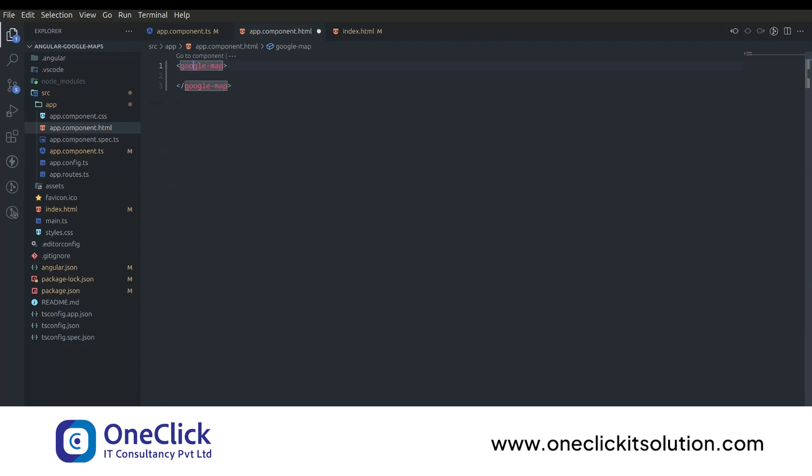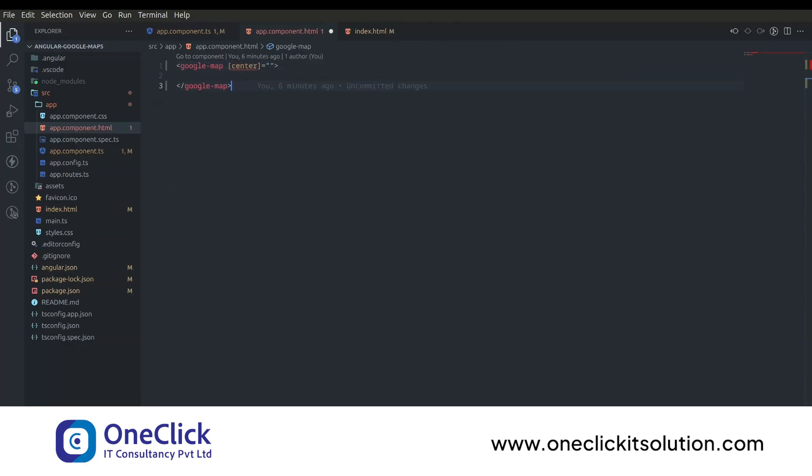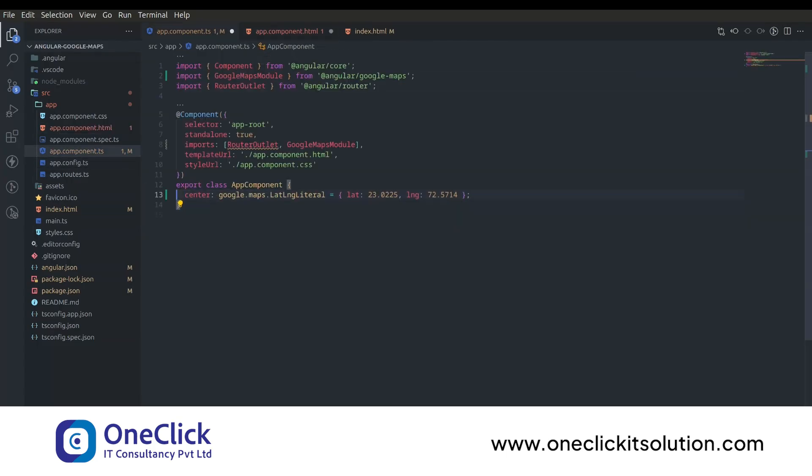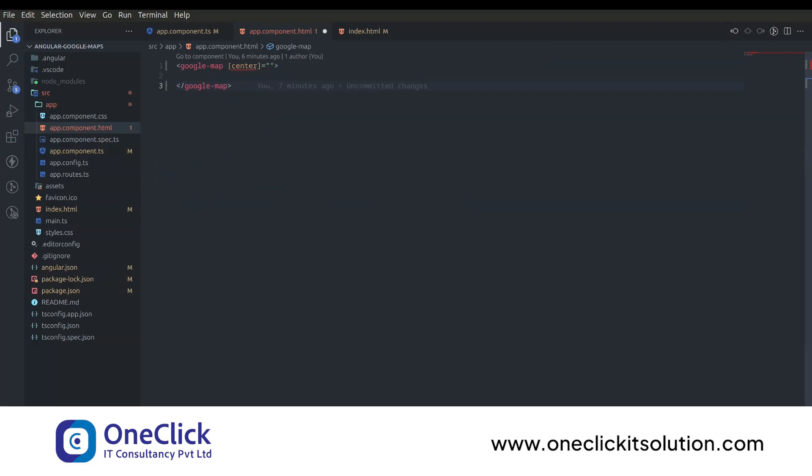To start, we can use a property called center. It is used to center our map view by adding latitude and longitude. Now go to app component.ts file and create the center variable and add any latitude and longitude. Now save the file and go back to app component.html file and add the center variable which we just created.